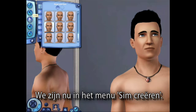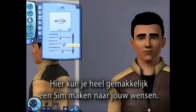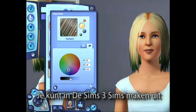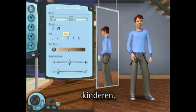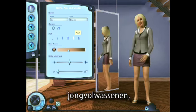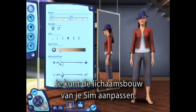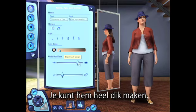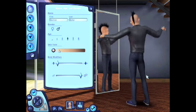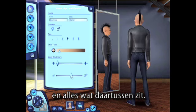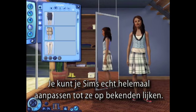So here we are in Create a Sim, where it's really easy to create any sort of sim that you can imagine. In The Sims 3, you can create different age groups including toddlers, kids, teens, young adults, adults, and elders. You can alter your sim's body shape — you can make them really heavy, thin, muscular, or anything in between. You can really customize your sims to look like anyone you know.